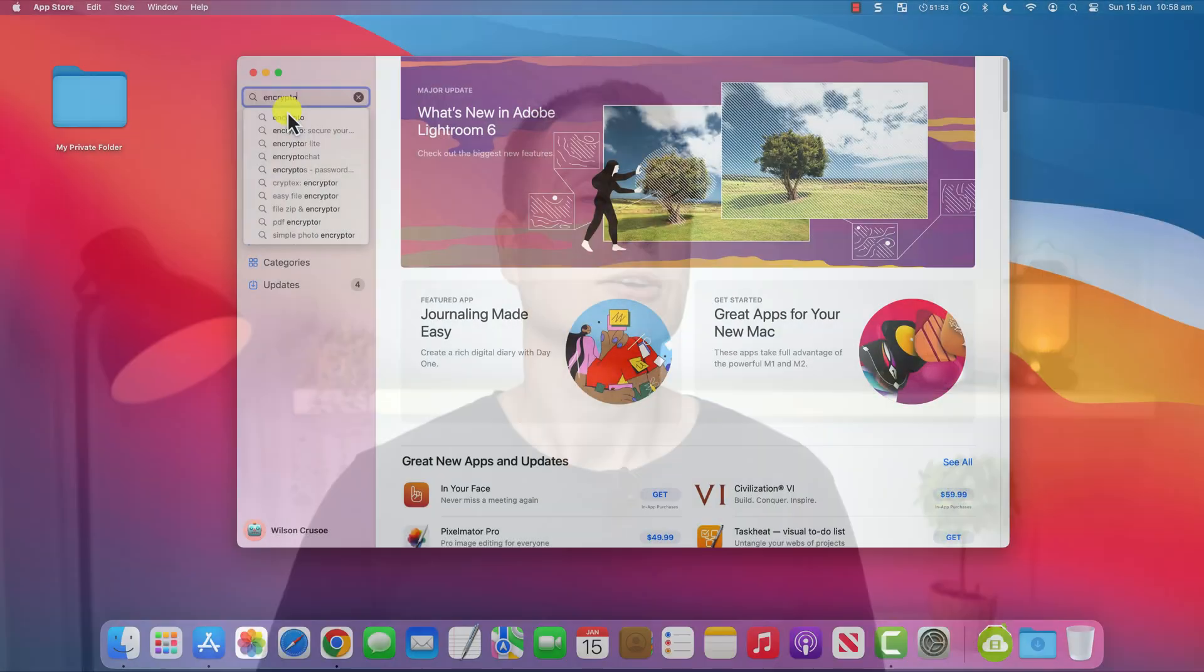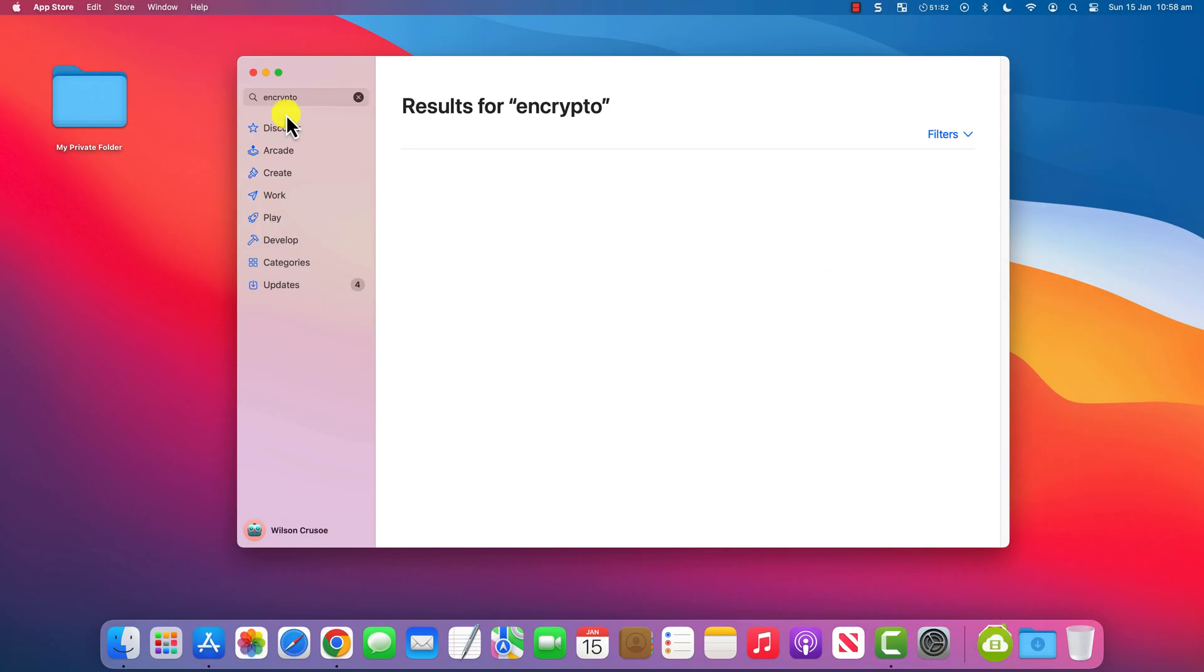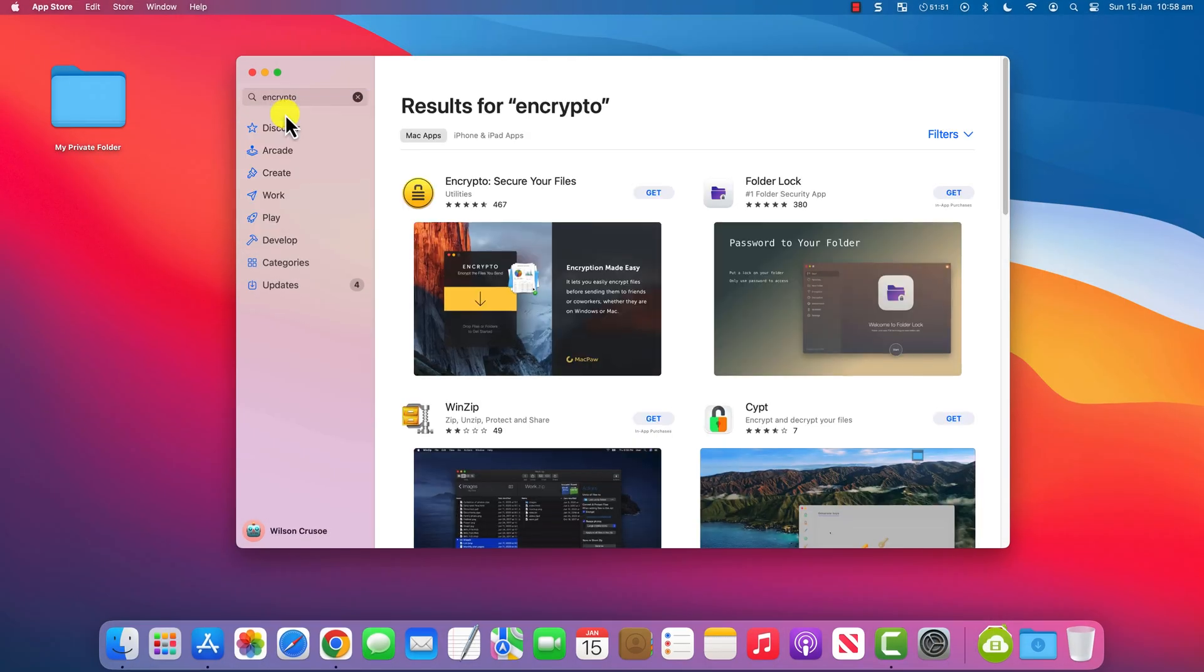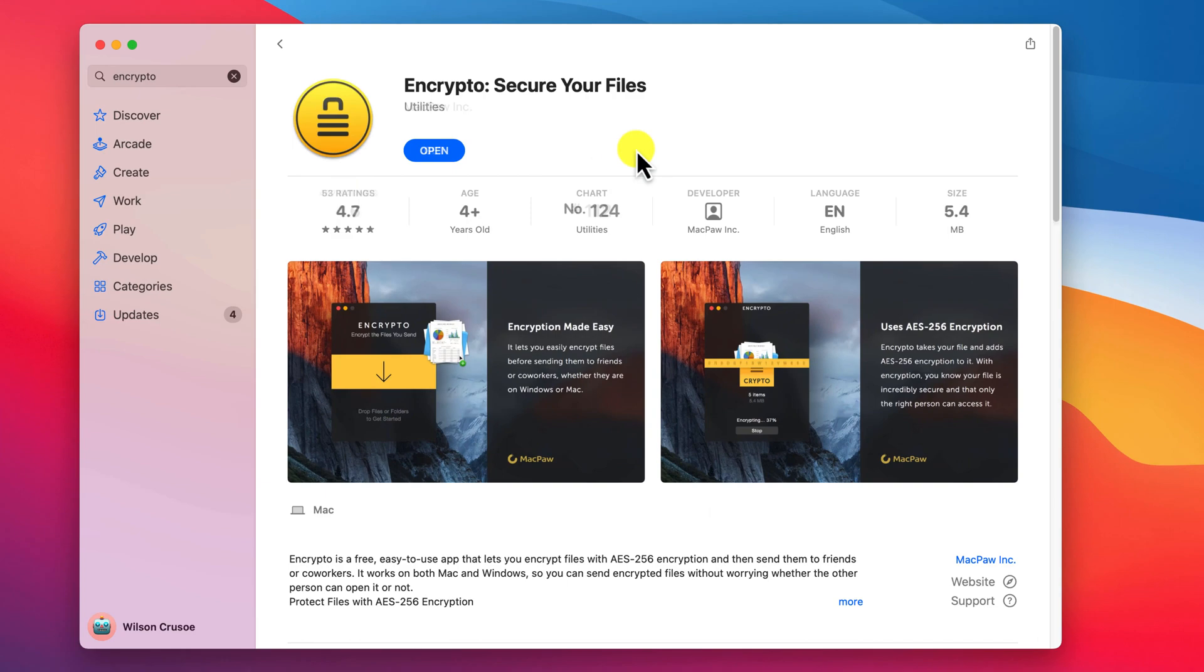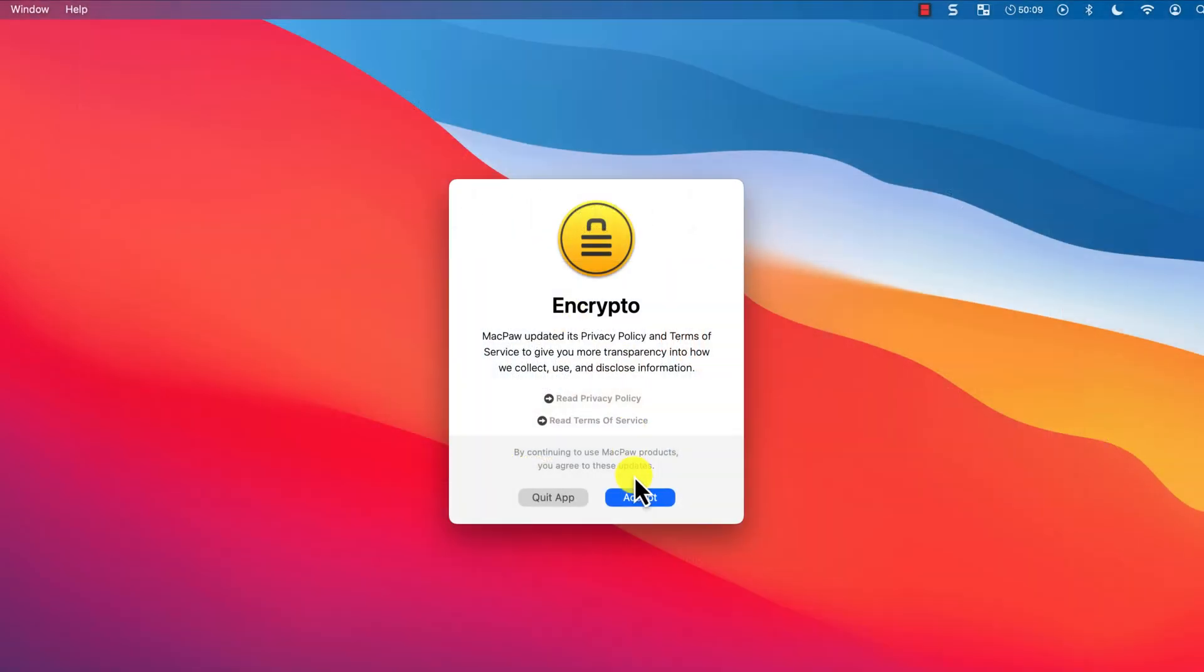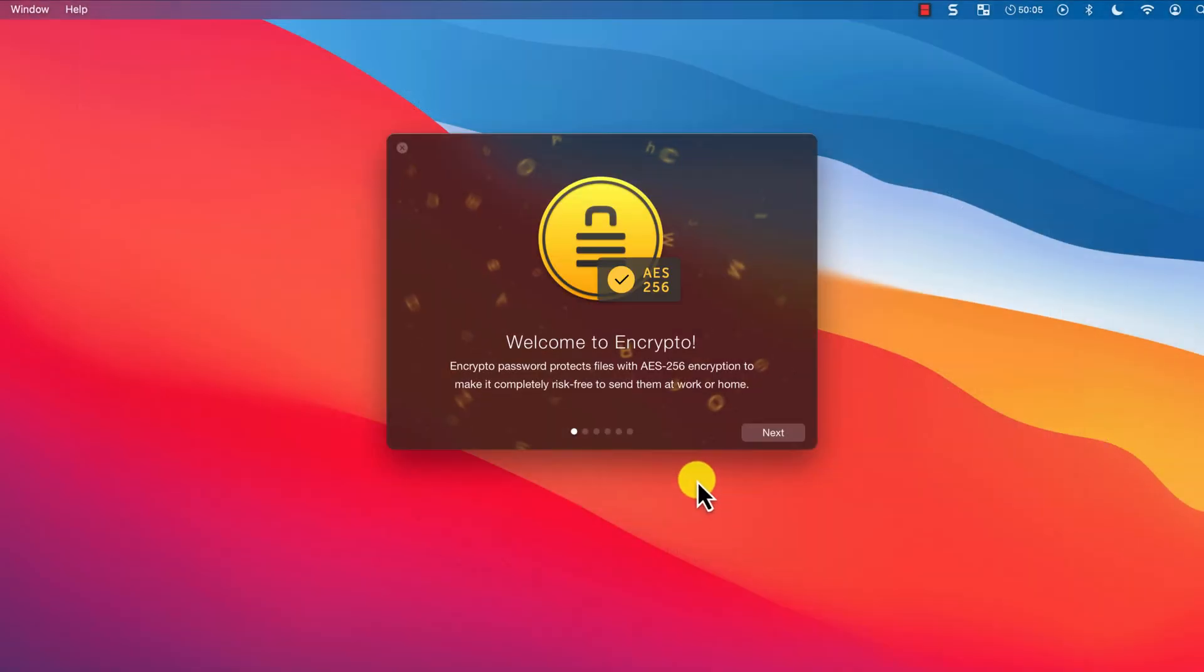There is an excellent little free tool which basically does the same thing called Encrypto. To start using Encrypto, download it from the App Store, open it and accept the terms and conditions.